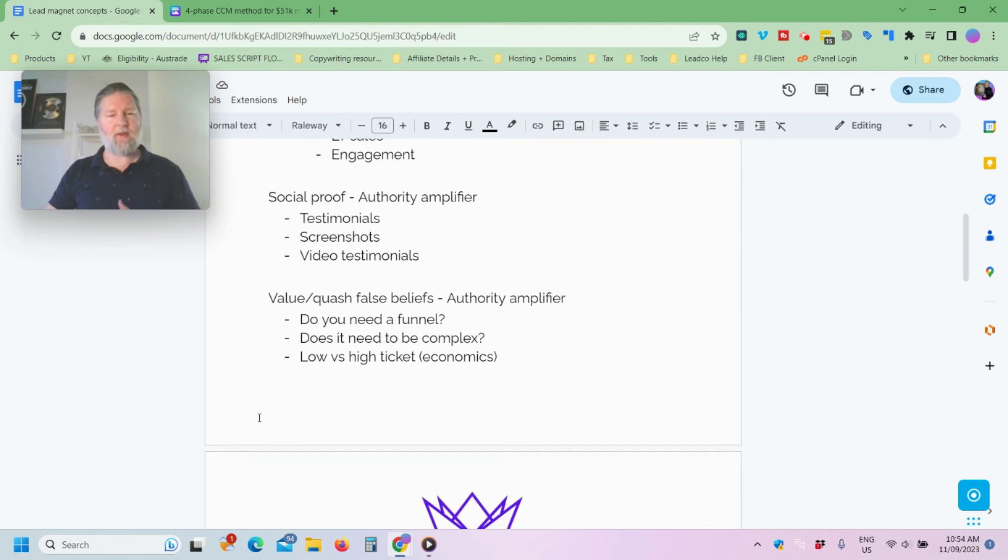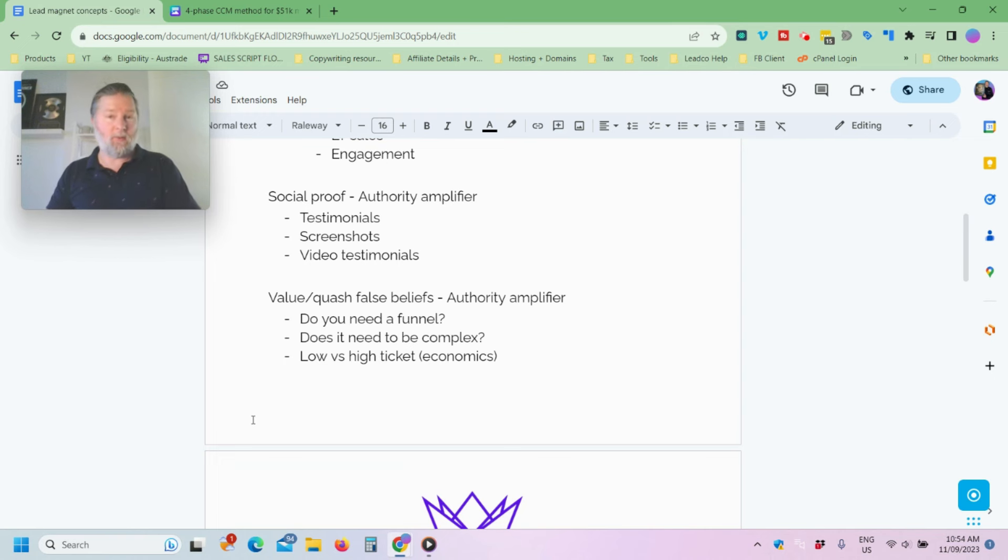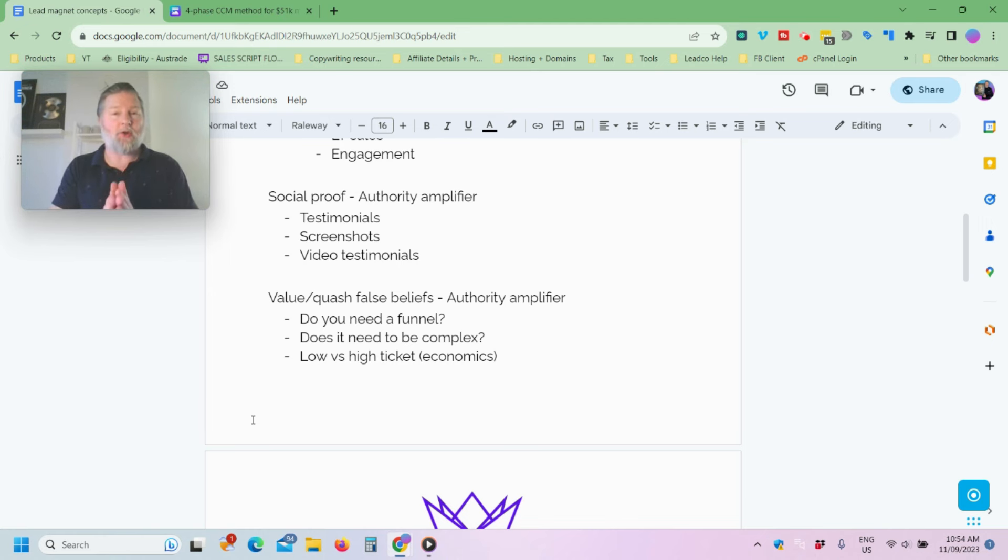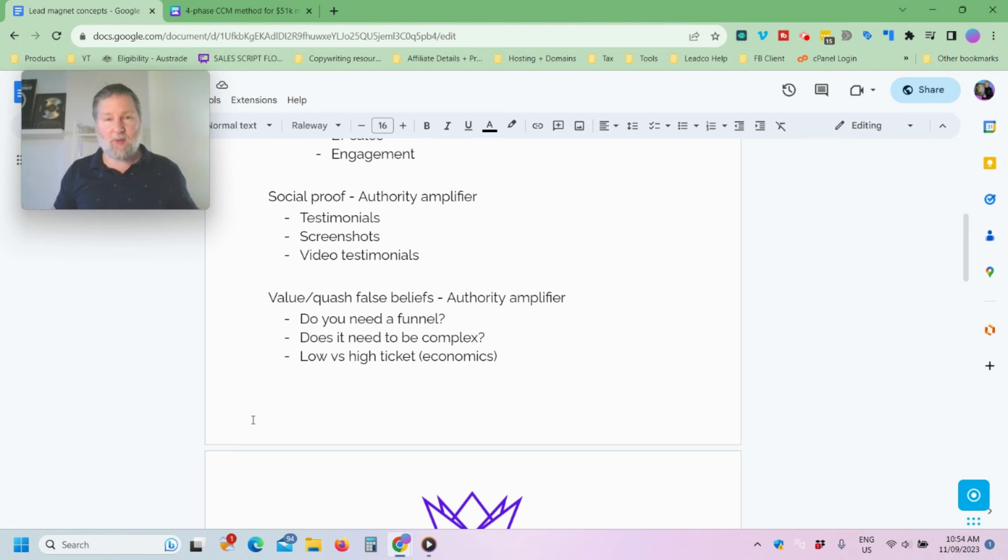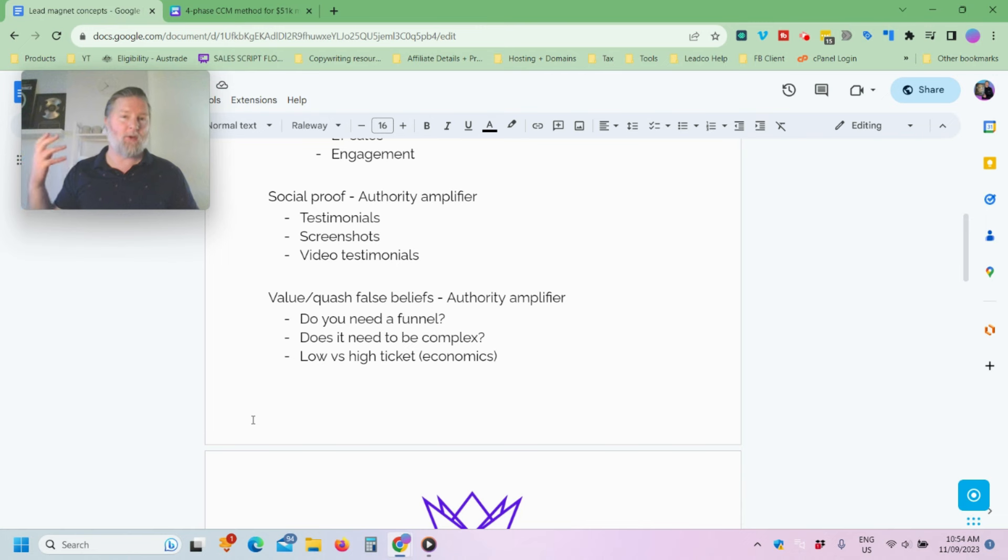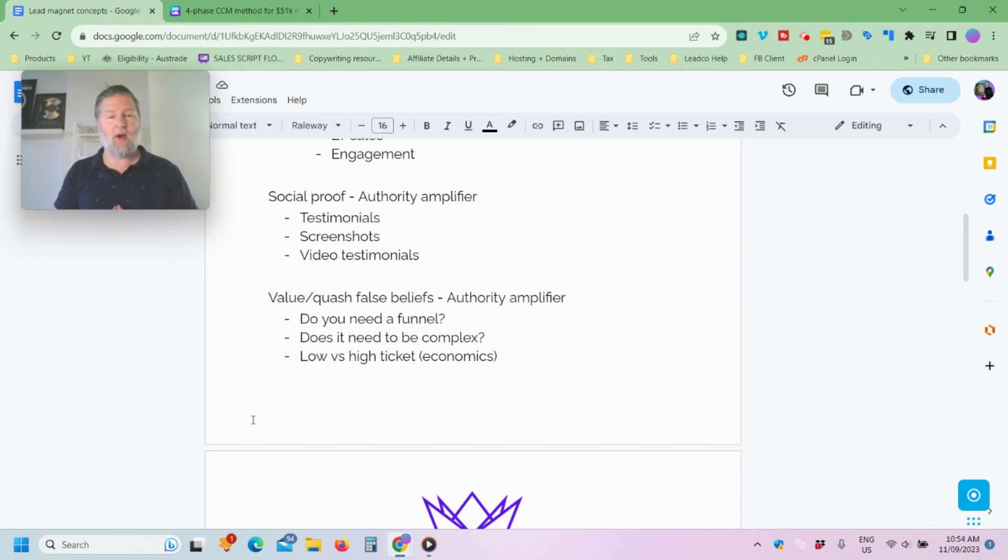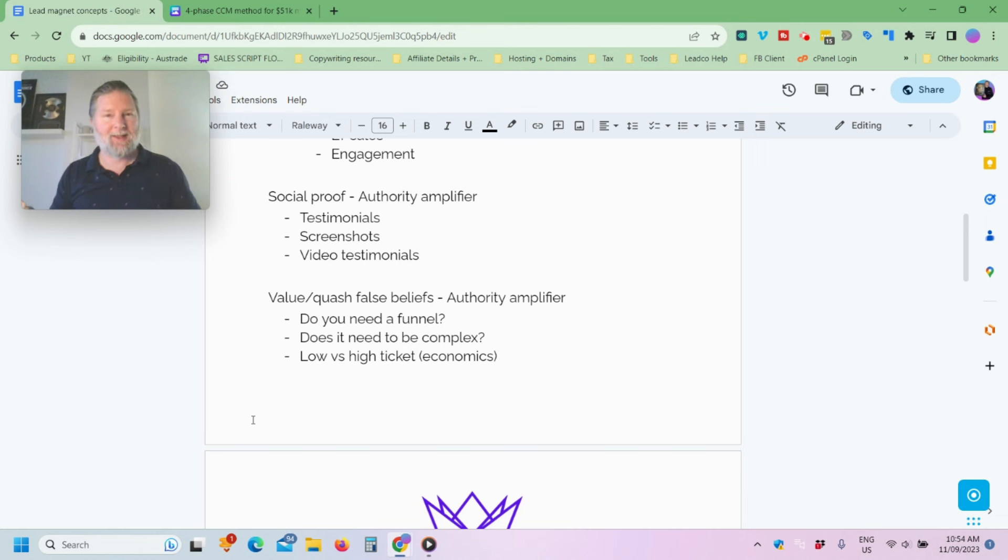Now, another way that you can create authority without having a whole bunch of authority already is by either part of the value thing that you're going to add is to quash false beliefs. So here's one for you. Now, this is a really interesting one because obviously it won awards for building out funnels, things like that, right? So this is an interesting one, but I actually tell my students inside my Ultimate Marketing Mastermind program to not use funnels to start with, right?